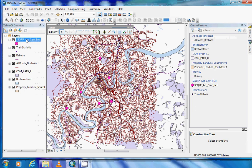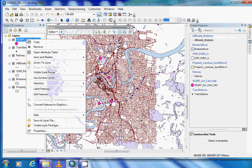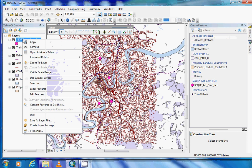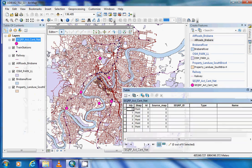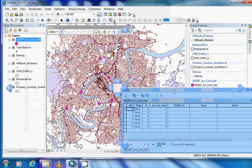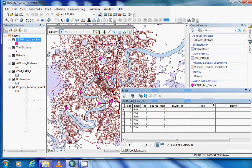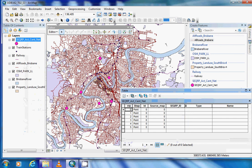Once our edit session is open, we need to open our attribute table for the layer. If we right-click on the shapefile and click on 'Open Attribute Table', the table will pop up with our fields. If you cannot see them, you might need to readjust them so that they can be viewed.